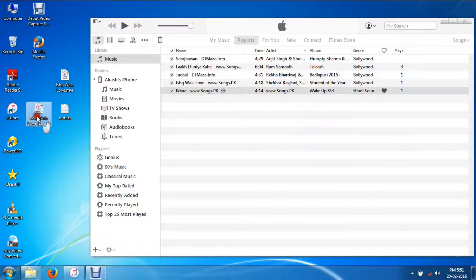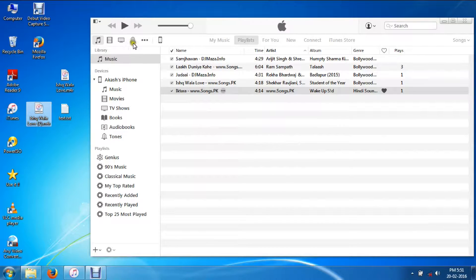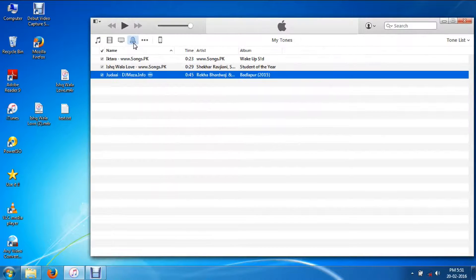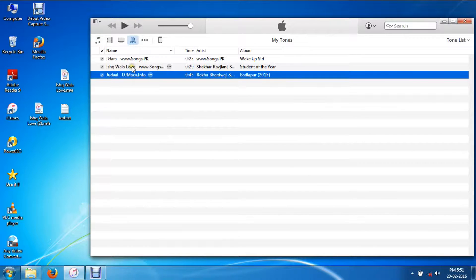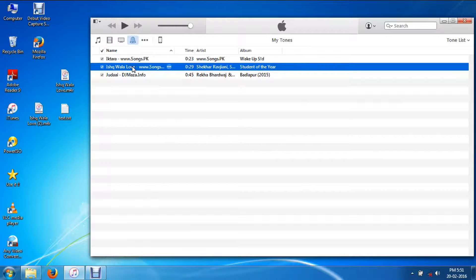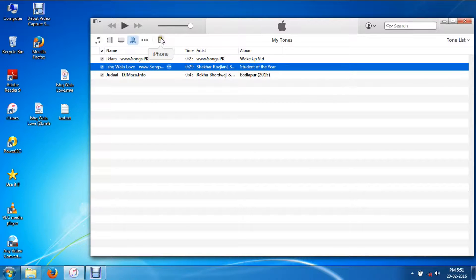Drag that file, go to the Ringtones tab in iTunes. You can see the file here. I just connected my iPhone 5s to this computer.